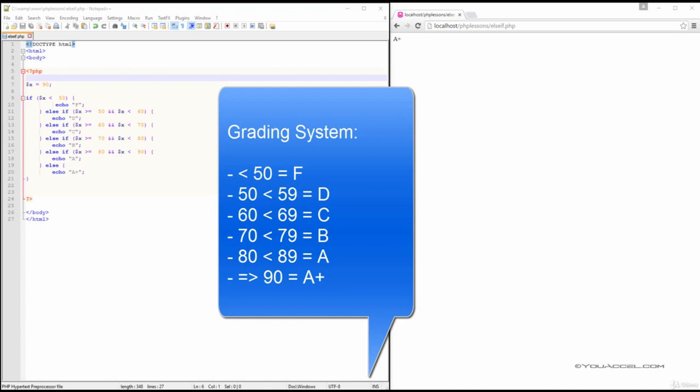60 to 69 is a C. 70 to 79 is a B. 80 to 89 is an A. And anything over or equal to 90 is an A+.